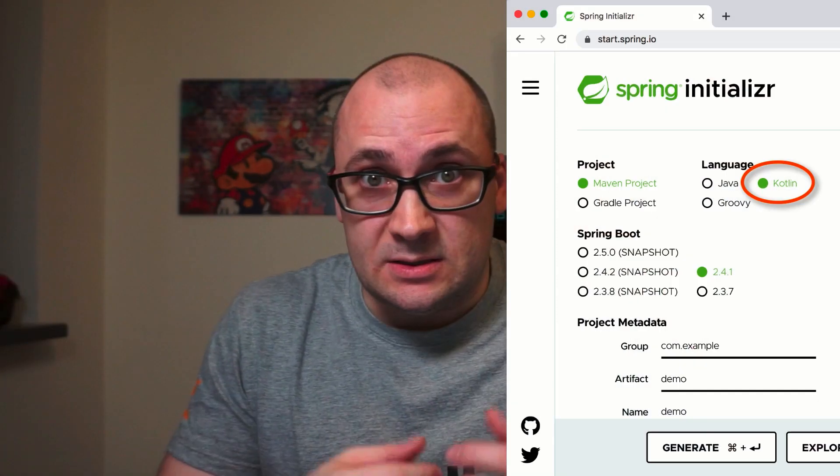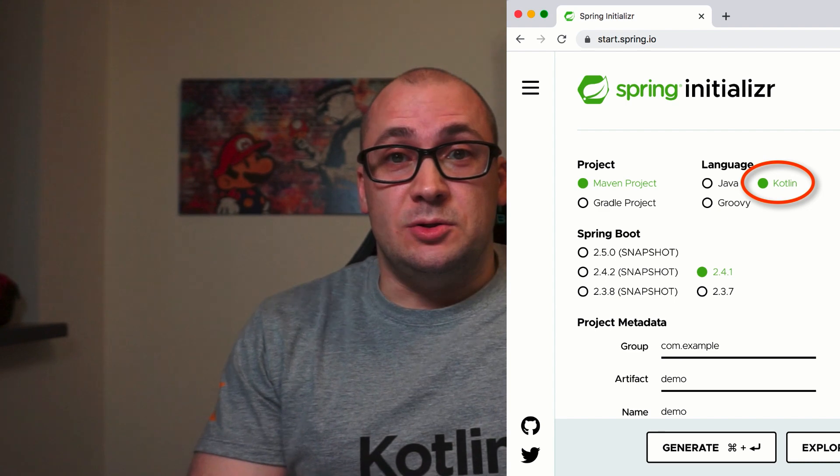Spring supports Kotlin too. In the recent versions of Spring, they even extended the API so it would be more convenient to use Kotlin with the framework. Spring has very good documentation, but people are asking for more tutorials instead.